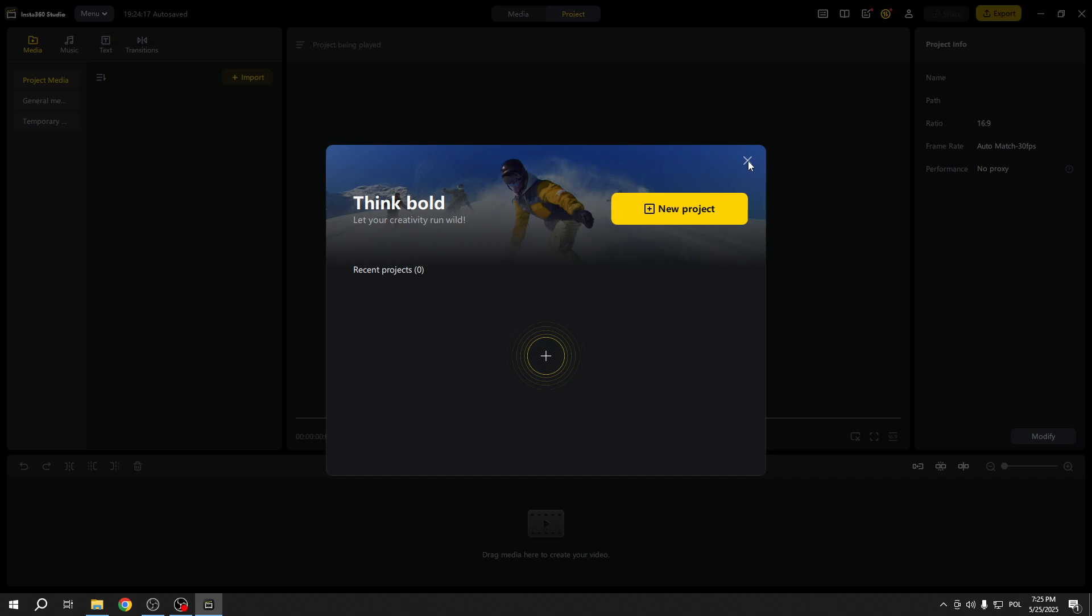Welcome. Today I will show you how to add subtitles to your video in Insta360 Studio application for PC.